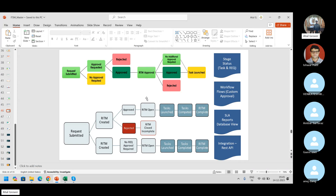If you want to go for the RITM level, you can configure approval there as well. Was it approved or rejected? If it has been rejected, the lifecycle closes — no further progress. If RITM gets approved, then the task has been launched.